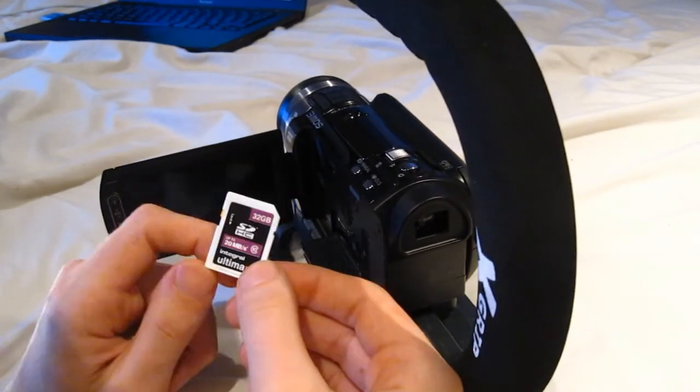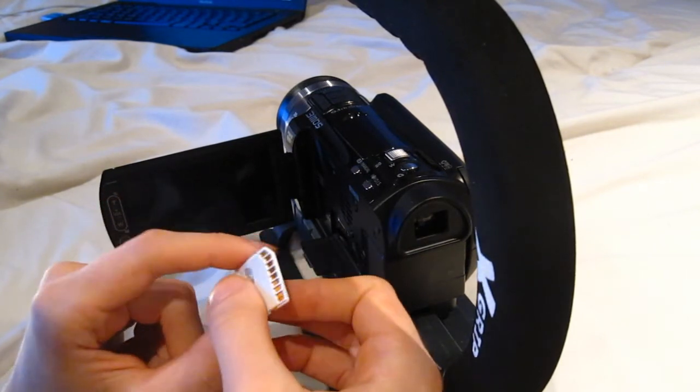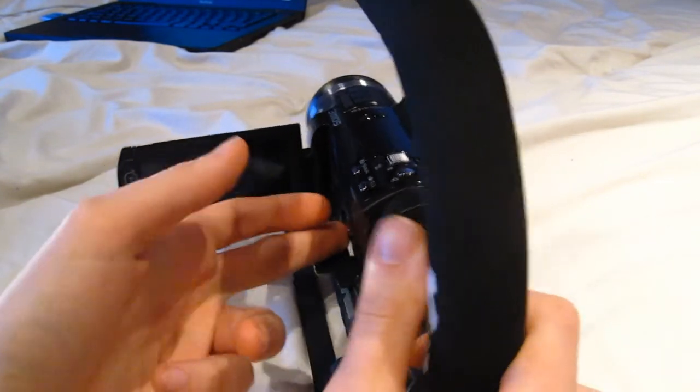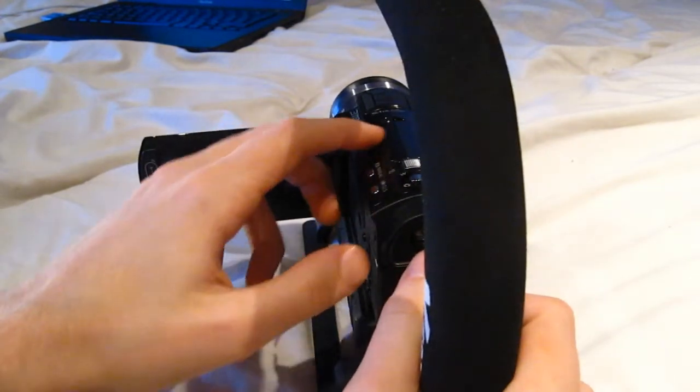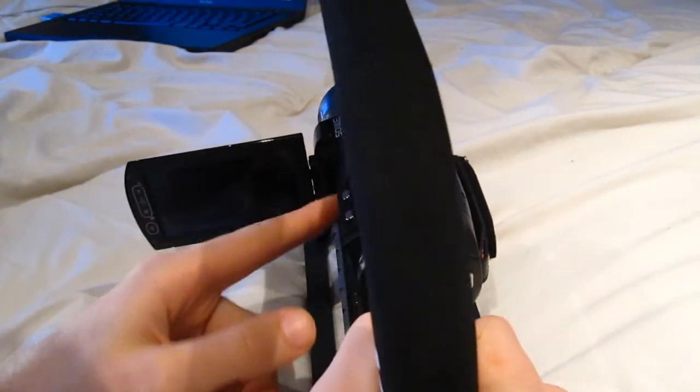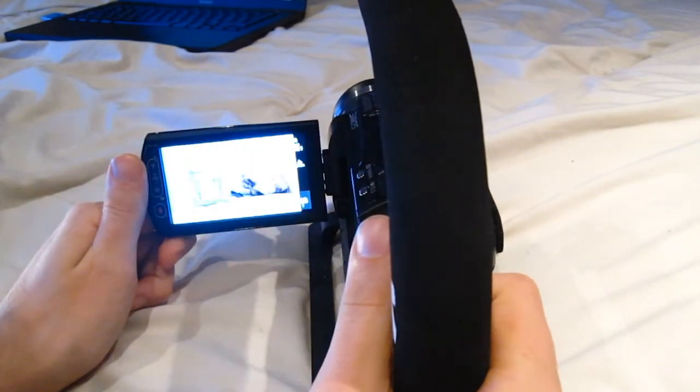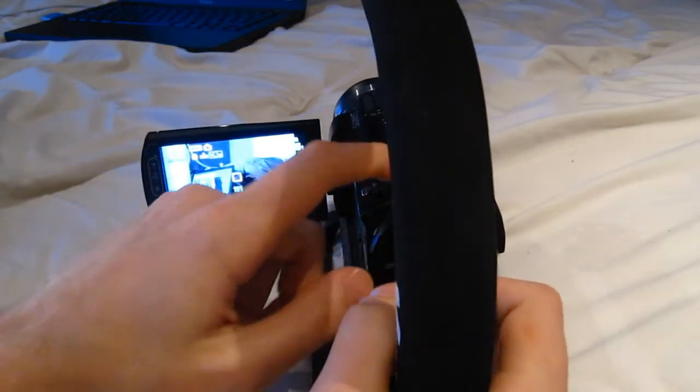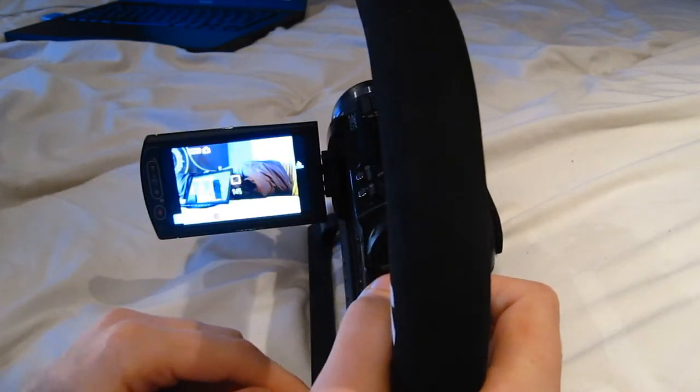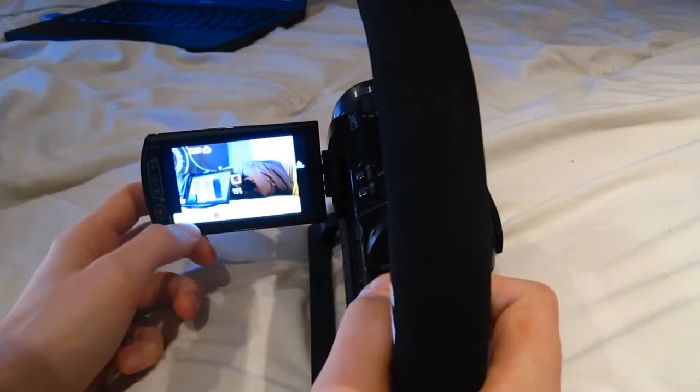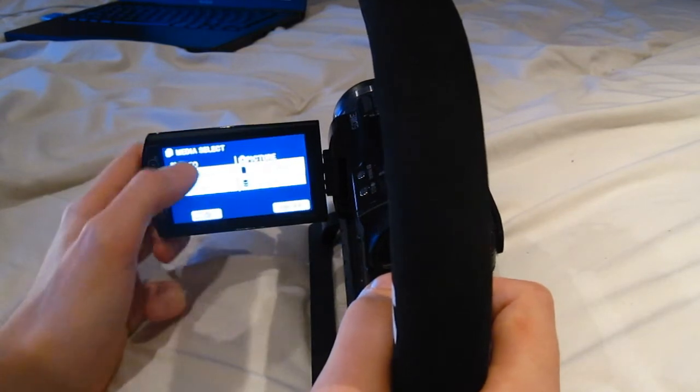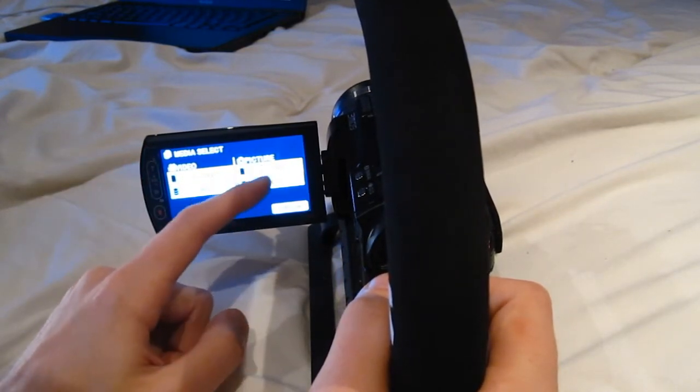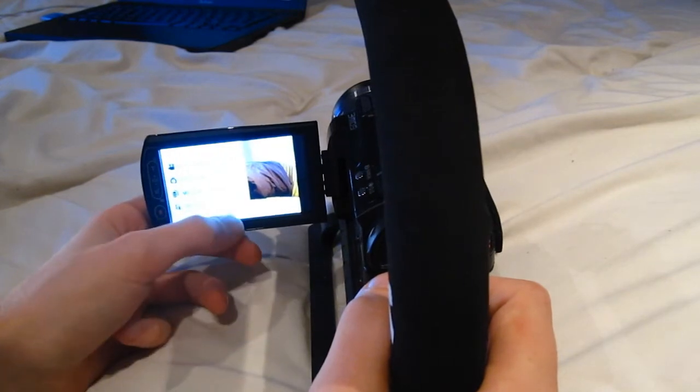Right, so what you'll need is an SD card. If your camcorder doesn't have one or doesn't take one, this isn't going to apply to you. I've got a 32 gig SD card here. I'll just set this up and put it into picture taking mode, turn it on. Don't worry about what the picture is, just take a picture.